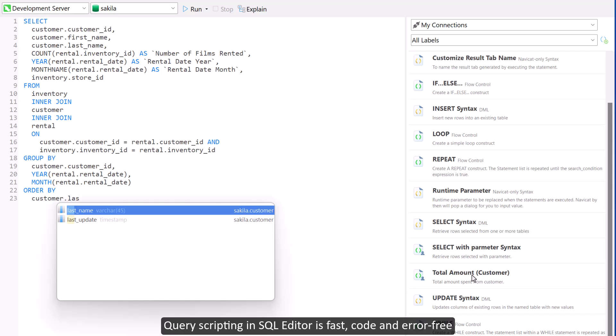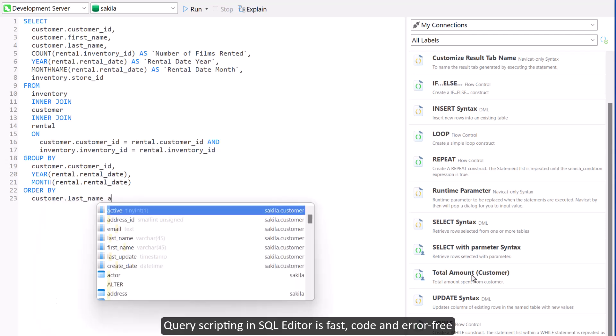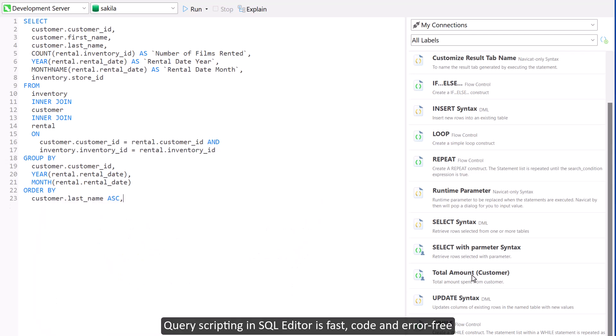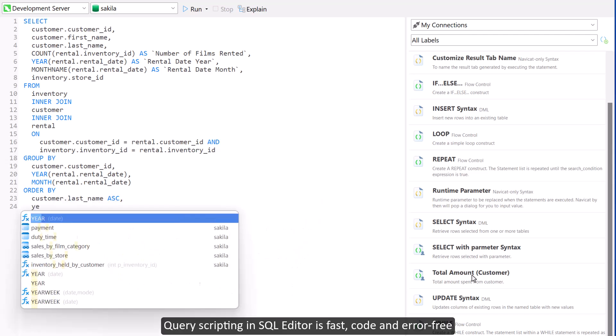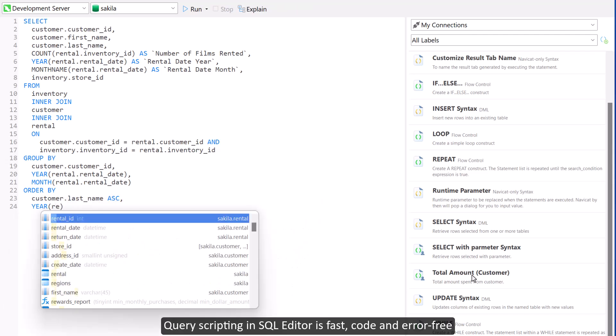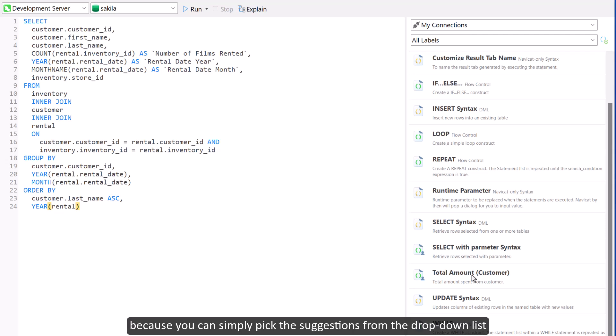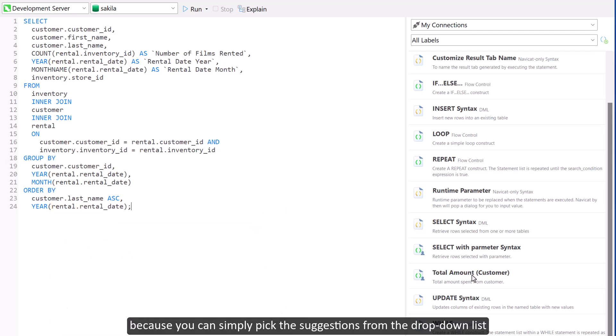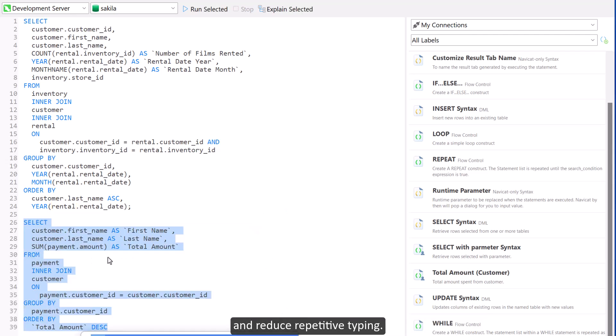NaviCat's SQL editor is fast, coded, and error-free because you can simply pick the suggestions from the drop-down list and reduce repetitive typing.